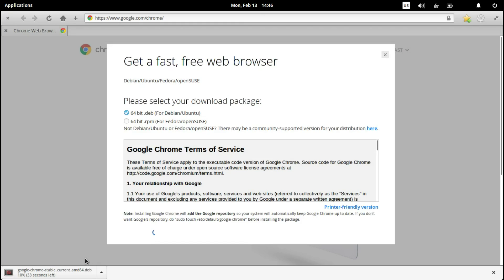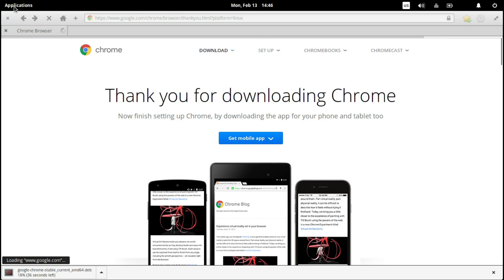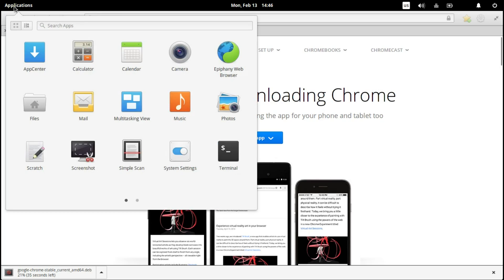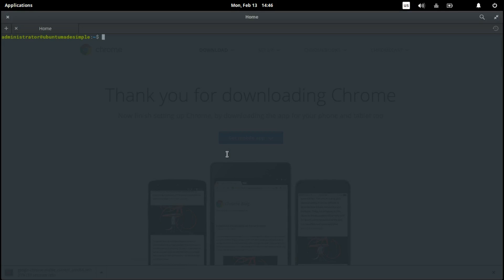While it's installing, I'm going to go to my console terminal. I'm going to install an app which makes it very easy to install .deb packages found on the internet like Chrome. So you say sudo apt-get install gdebi, the name of the package.